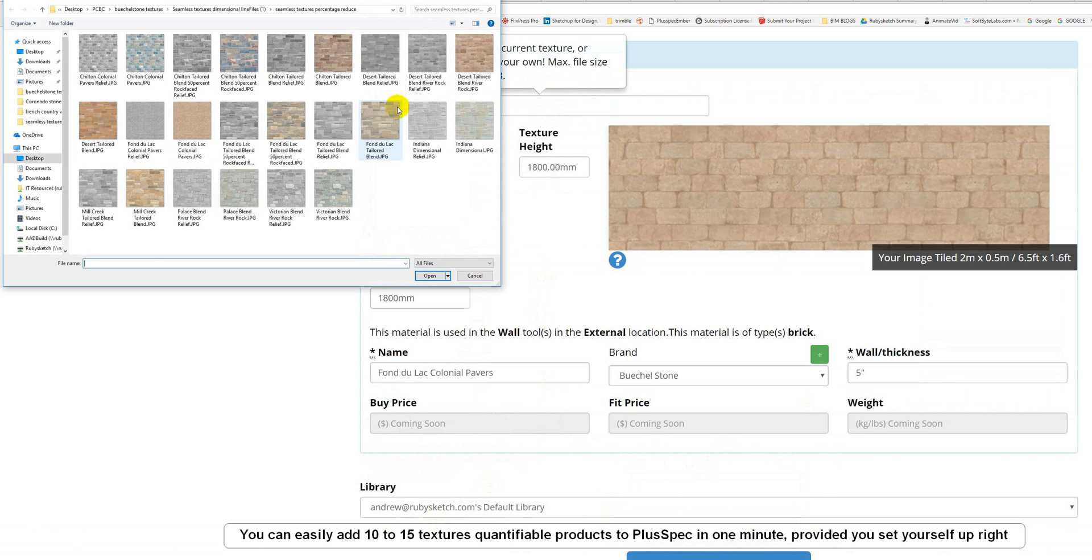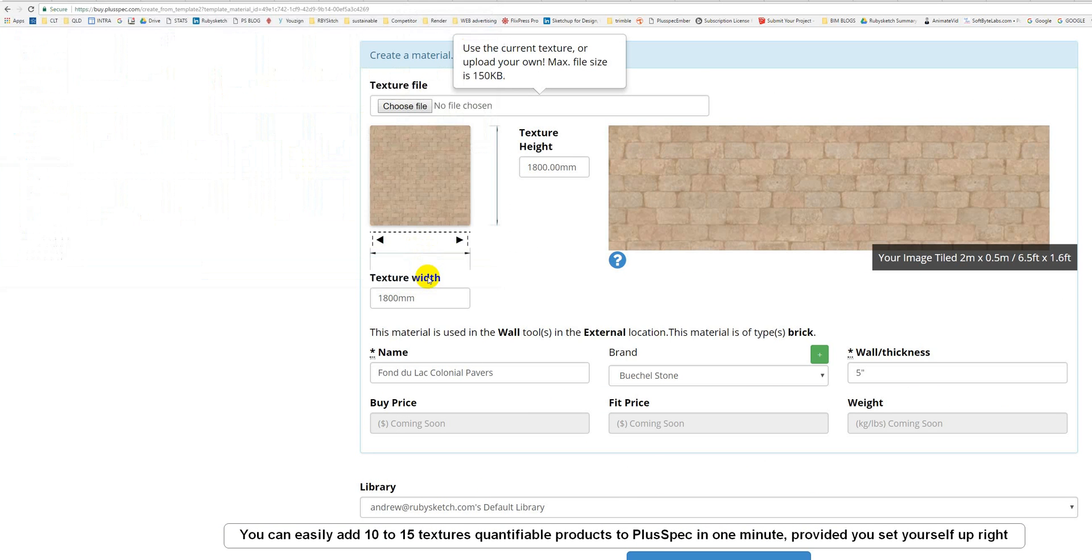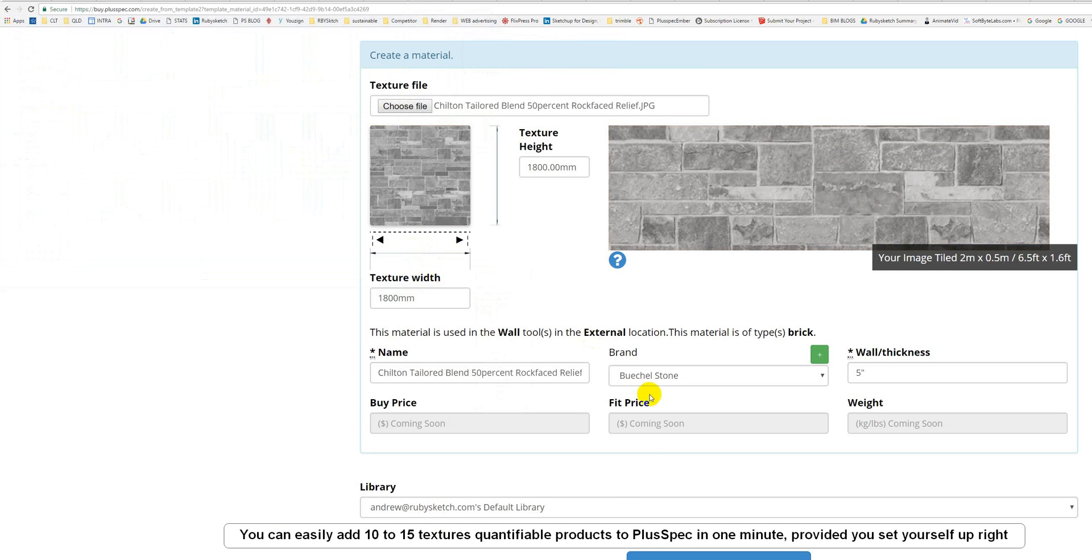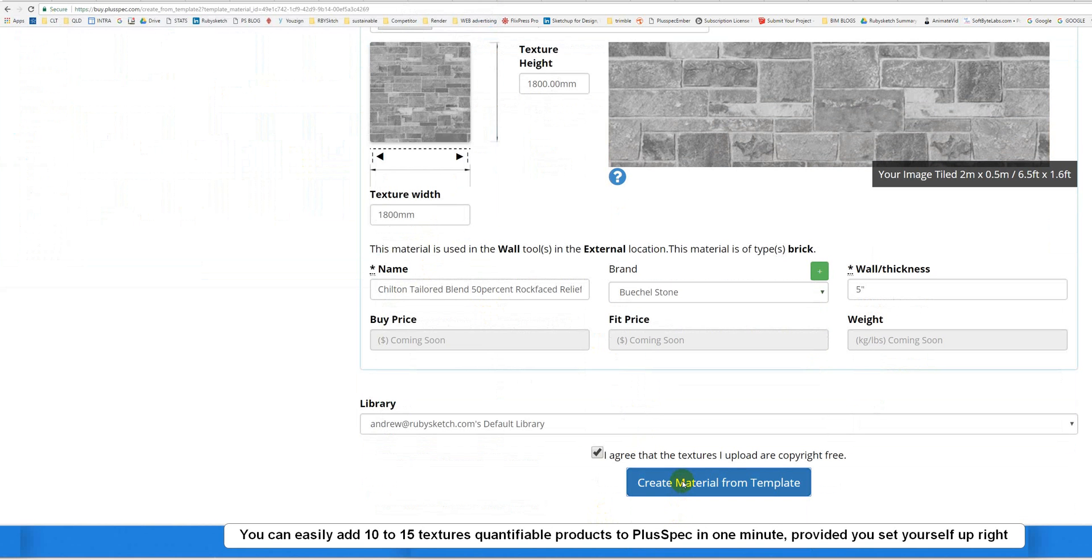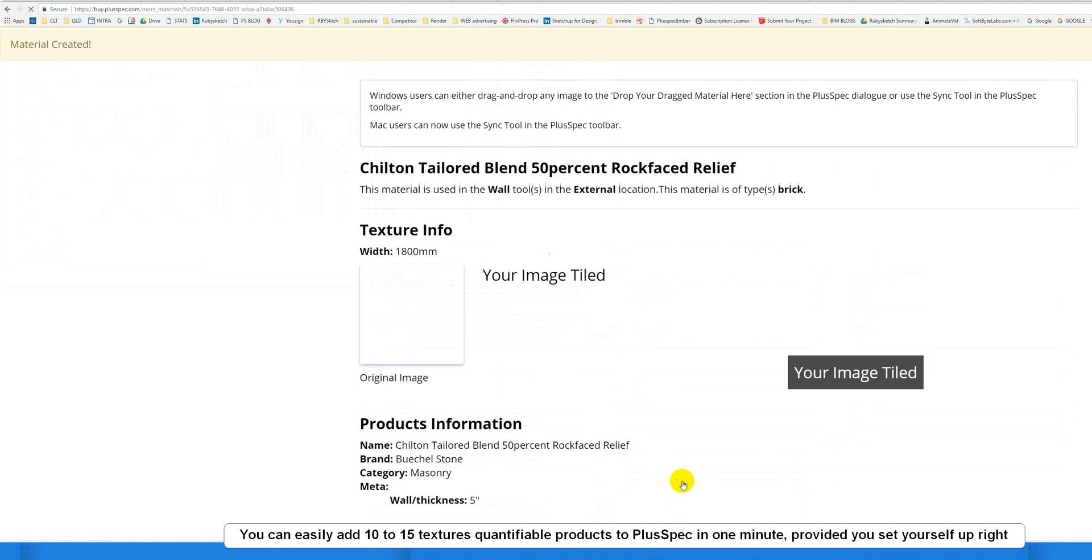Choose File. You can see, I can add in textures very, very quickly. I agree. Create File. You can do probably 10 a minute, I guess.